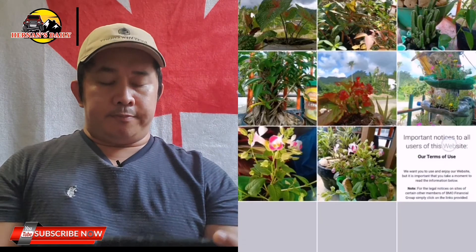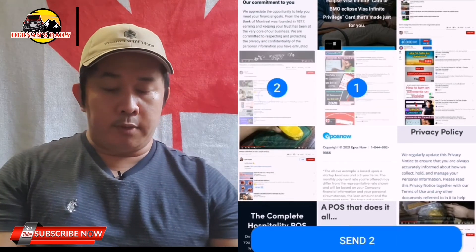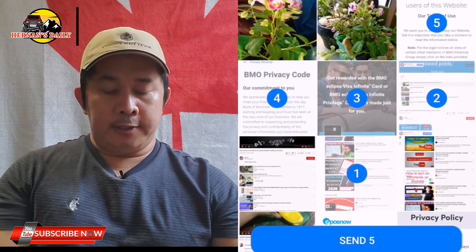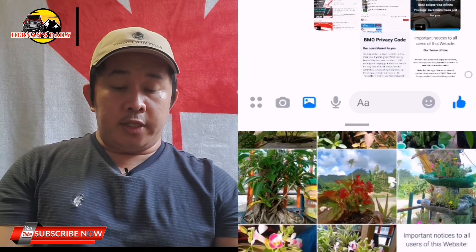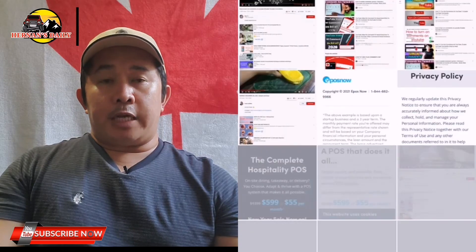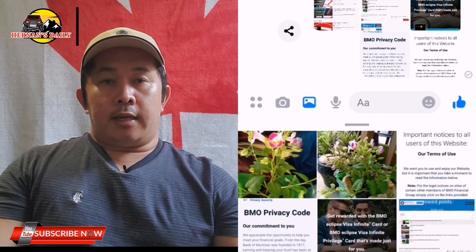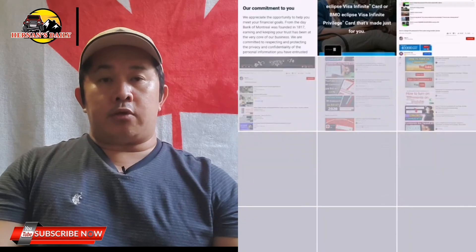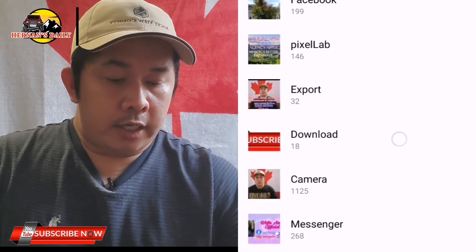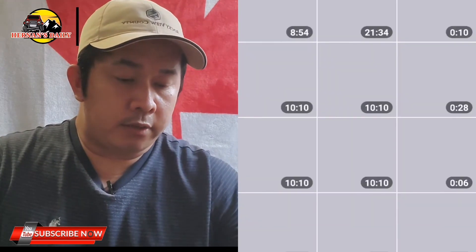That is the solution when you encounter this kind of problem on Facebook or Messenger. Once you cannot update or cannot log in, try to update the Facebook application in the Play Store as well as the Messenger application. Now let's also try sending a video.